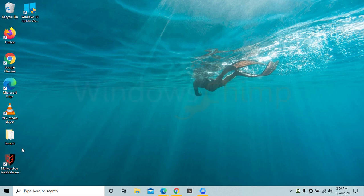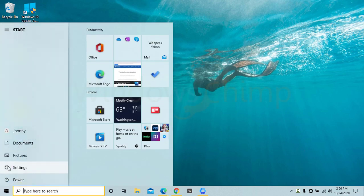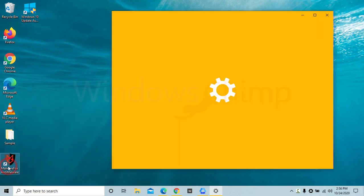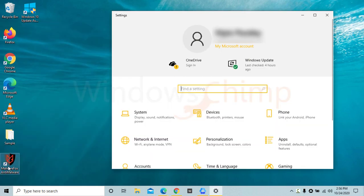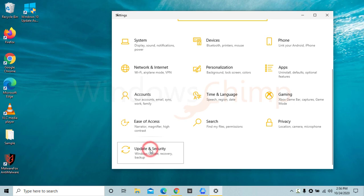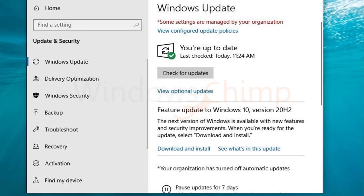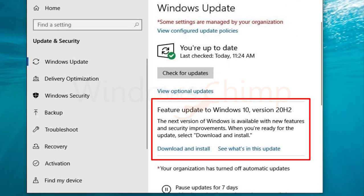Microsoft released the October 2020 feature update for users. The update is slowly rolling out. If you have Windows 10 version 1903 or above, you will see the October update option very soon.